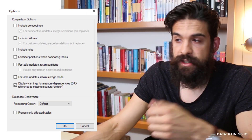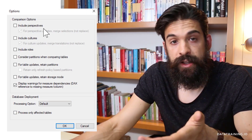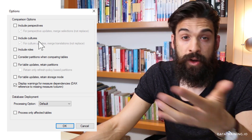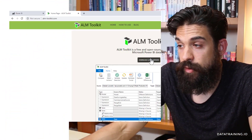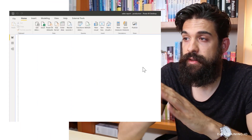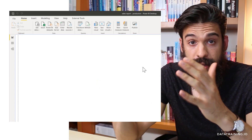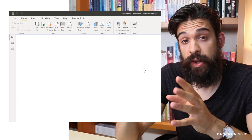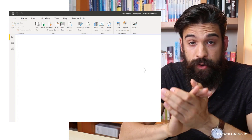Under Options, there are further customization options — for example, how you want to deal with perspectives, cultures, roles, etc. It's a very simple but very powerful tool. To set it up on your computer: first, go to alm-toolkit.com to download the ALM toolkit and make sure you're running the latest version. In Power BI, also make sure you're running the latest version, or at least the July 2020 version.